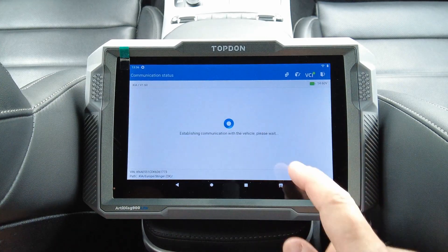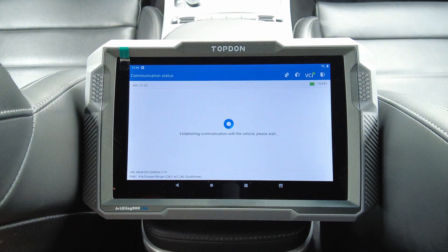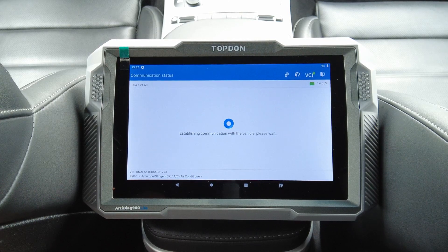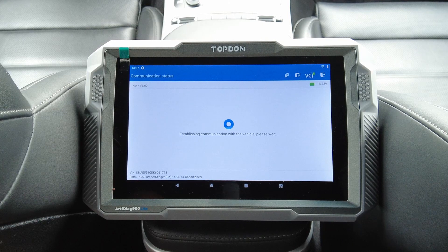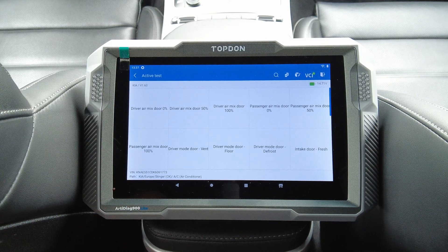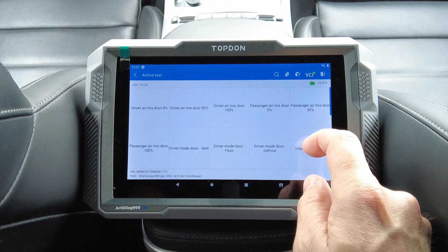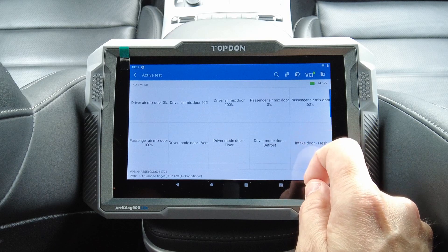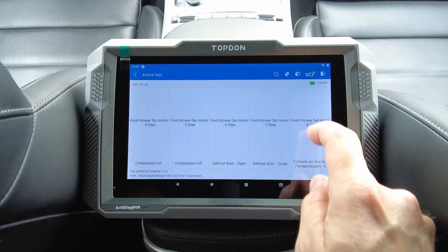Let's move on to air conditioning — active test. There we can control the different settings for the climate: driver air mix door, defrost, intake door fresh, intake door recirculation, blower motor. Cool.